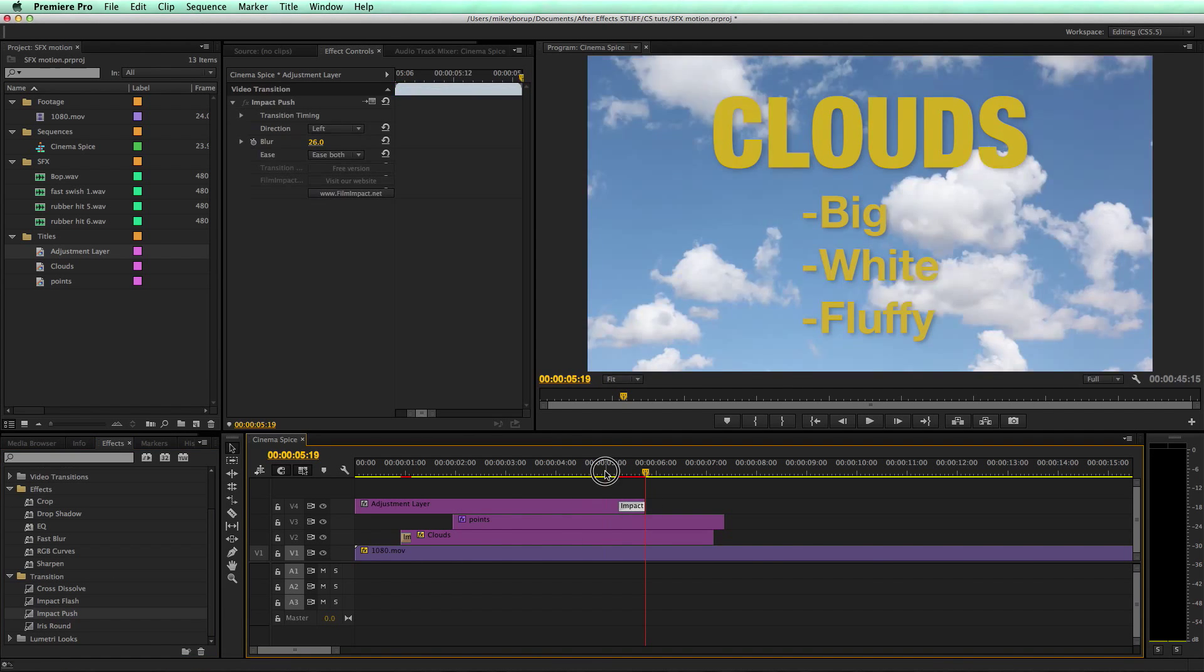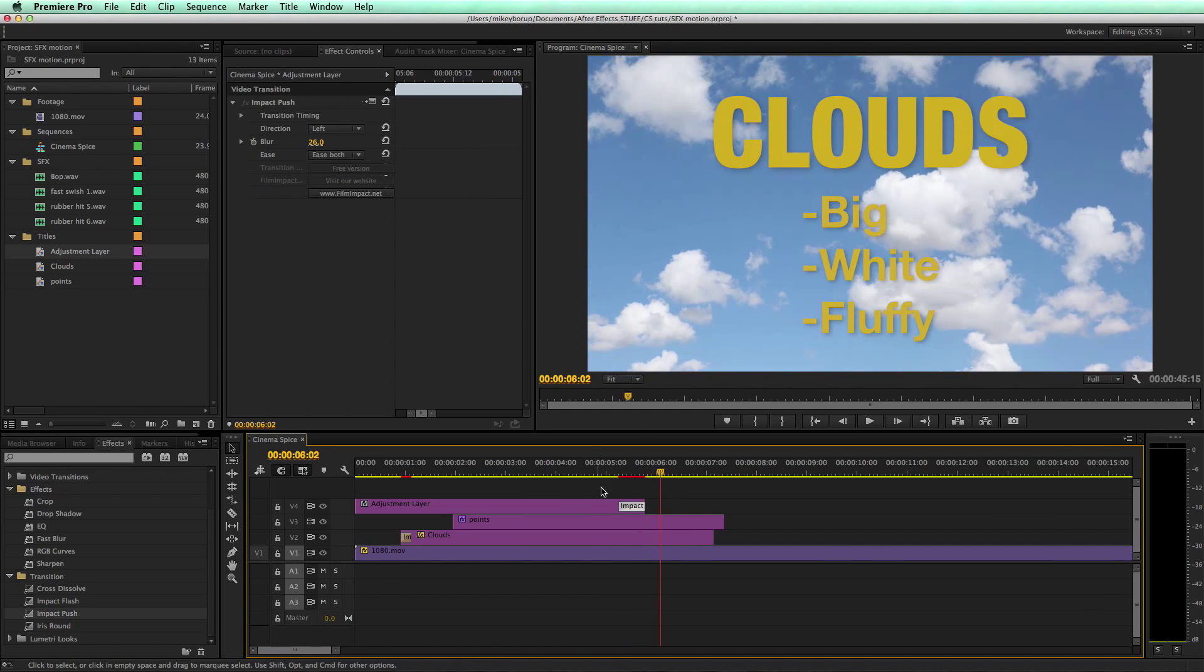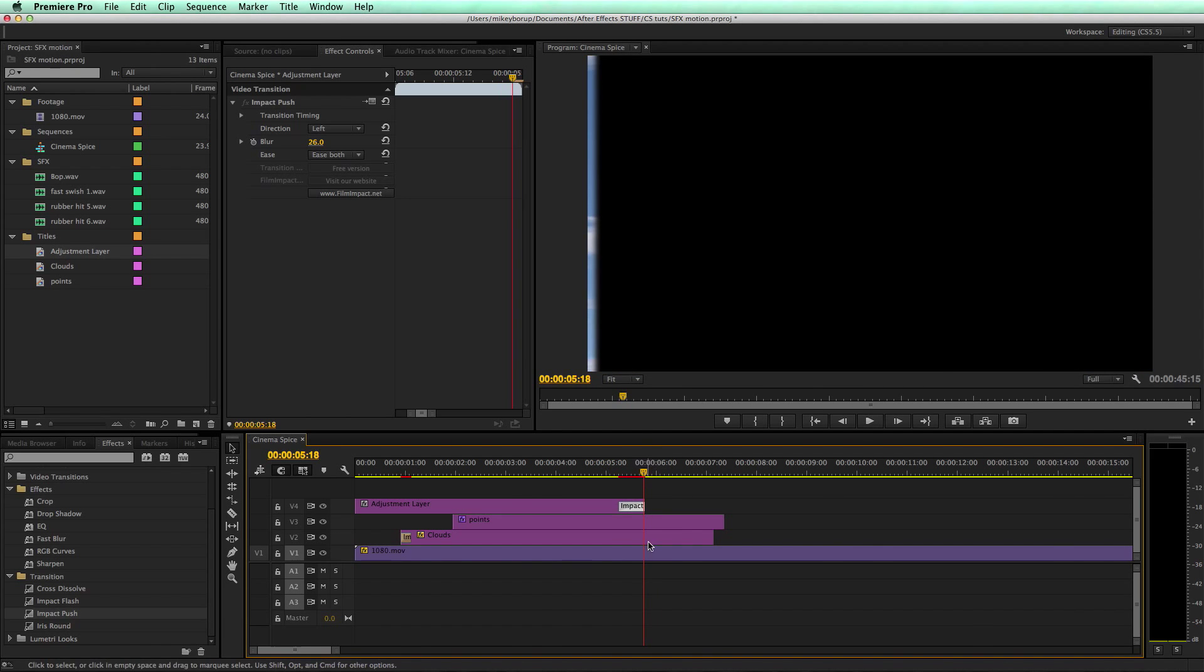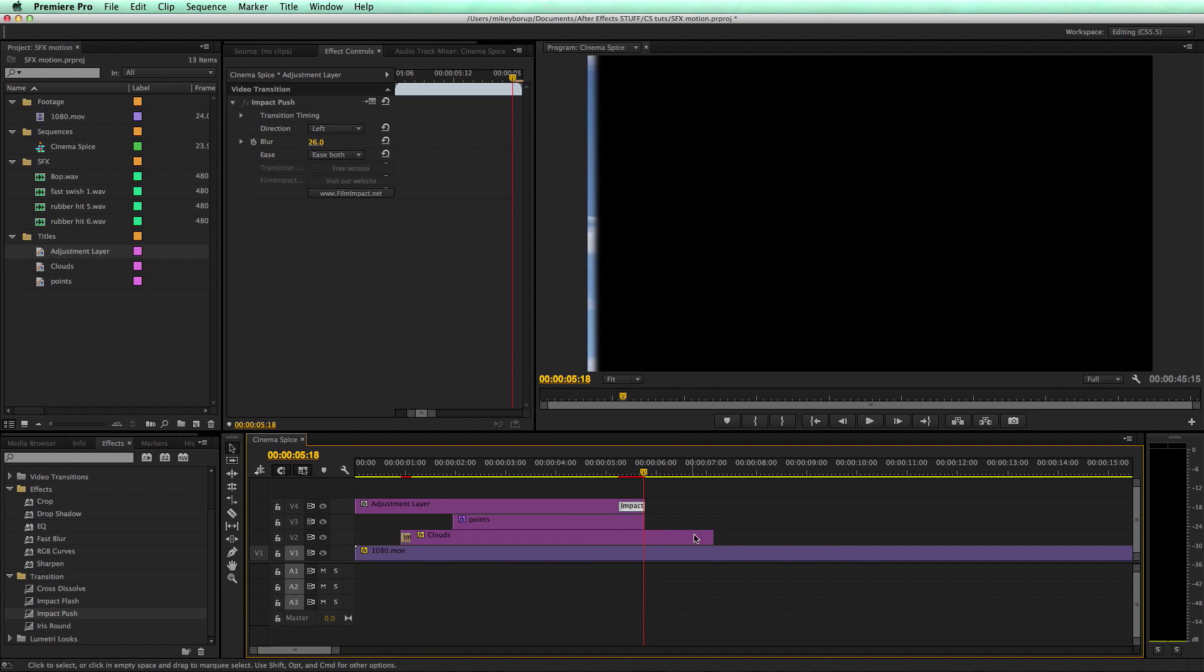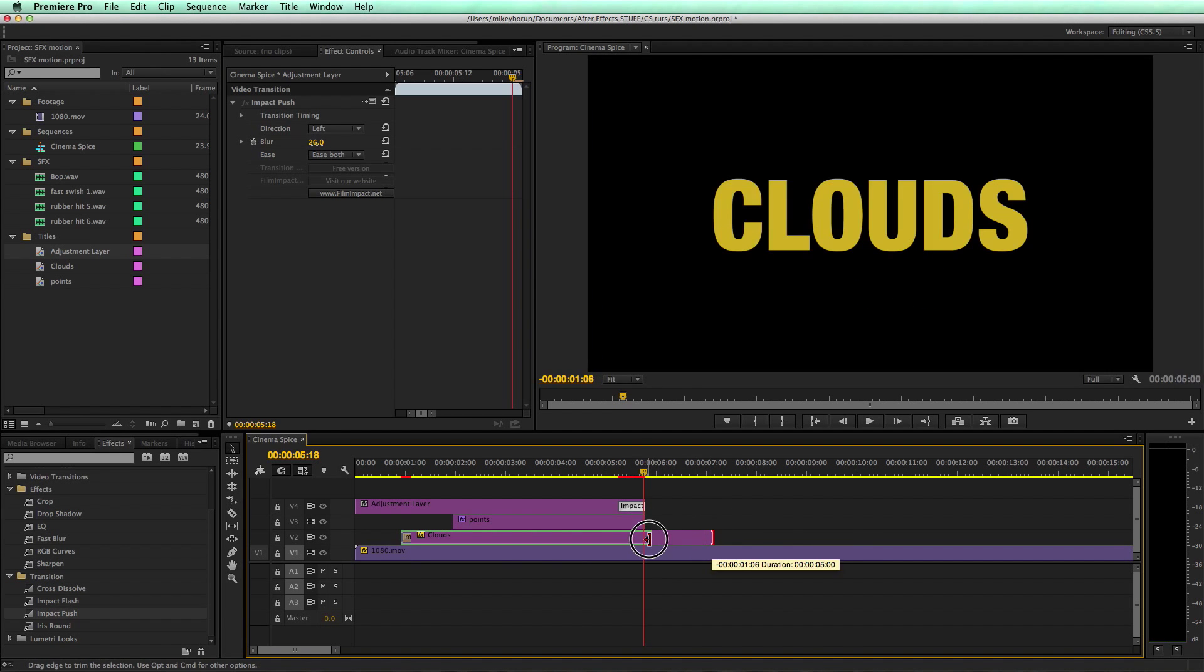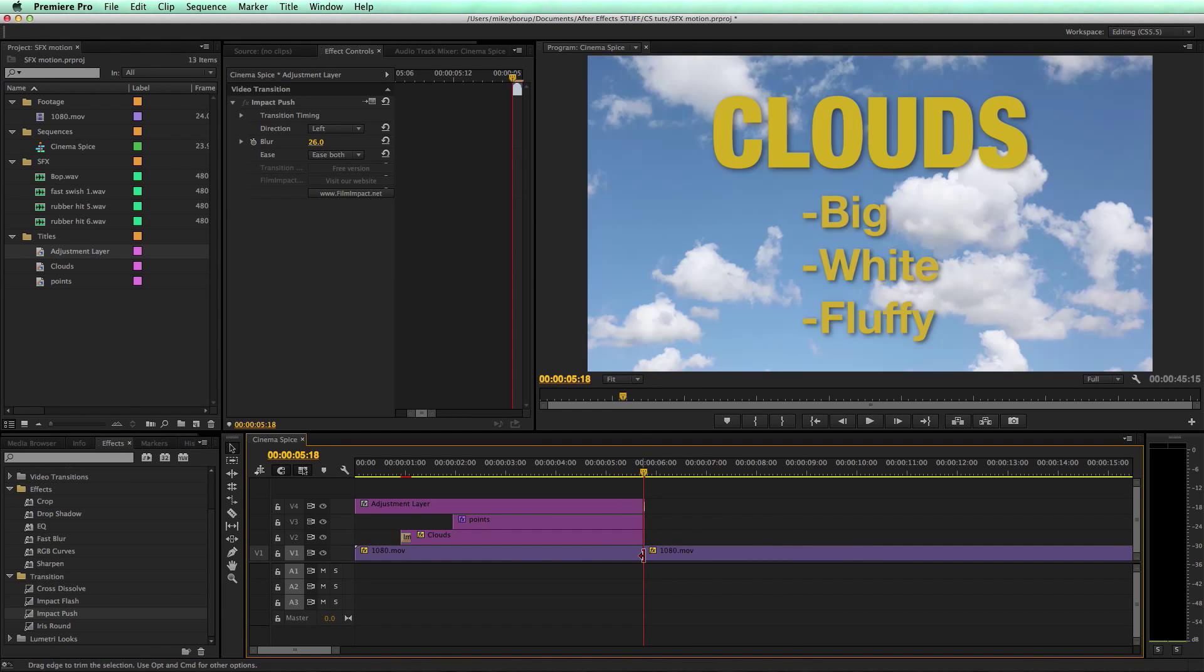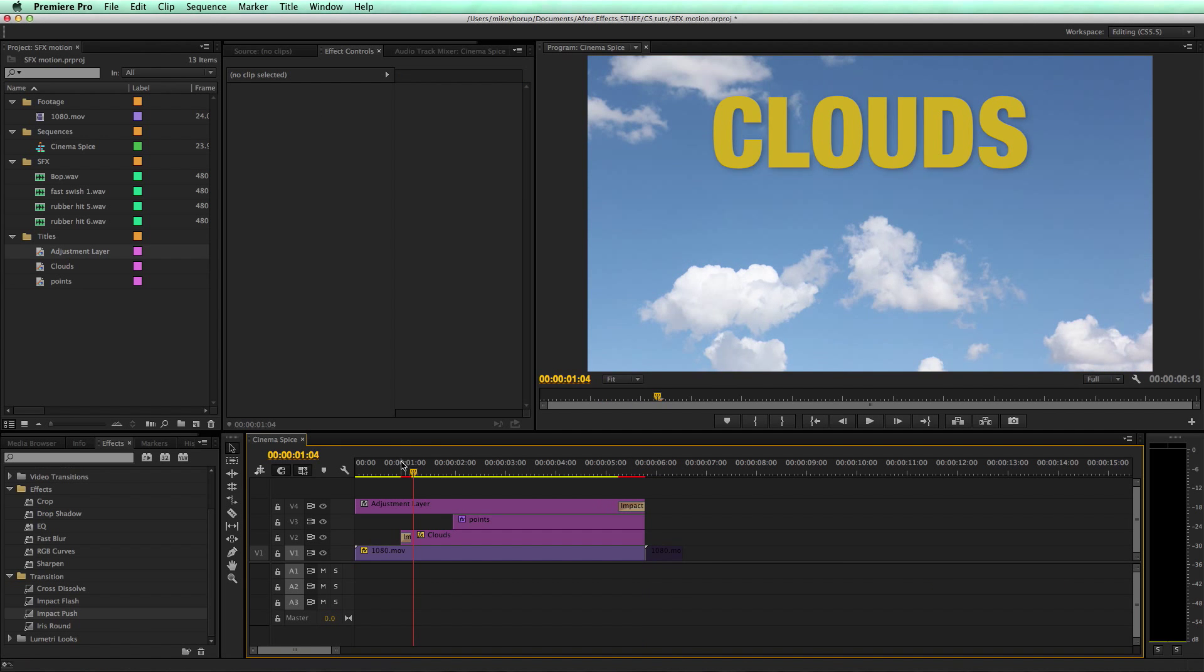I actually want this to be at the end. What it's going to do is it's going to now take everything and animate it off. And then at this point where it's off, let's go in and chop these. Let's take a look at this.